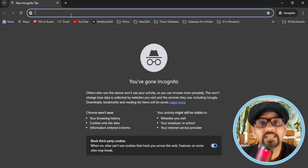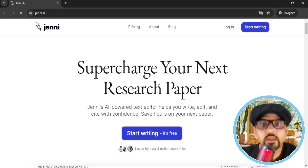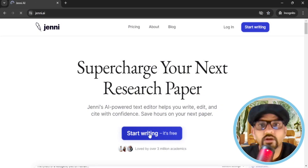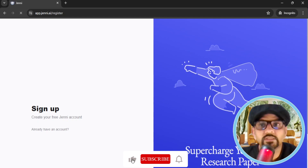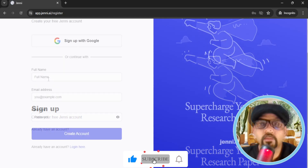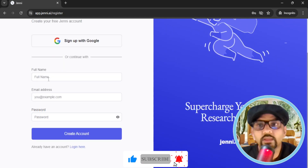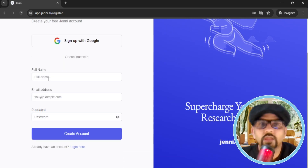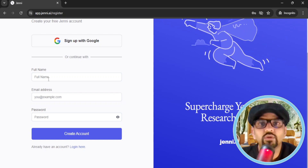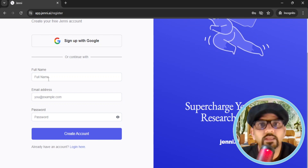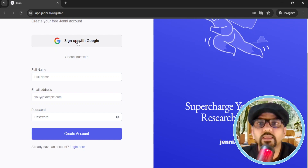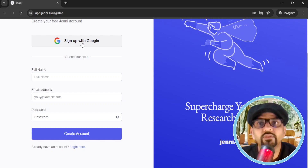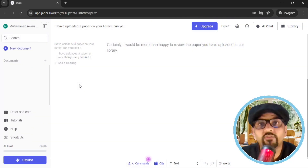Open Jenny.ai in any web browser and hit Start Writing. If you are visiting this platform for the first time, you need to sign up — give your full name, email address and password, and your account will be created. Or you can simply sign up with your Google account by clicking Sign Up with Google.